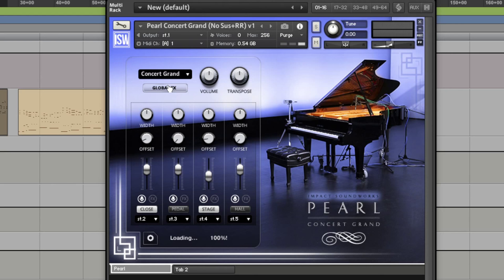But remember, a good piano VI isn't all about how good it sounds, it's also about how it feels to play. Does it make me feel like I'm playing a real piano? Well, in short, yes. I believe the Pearl Concert Grand captures the essence of what I understand a Yamaha Grand piano to be and play like.